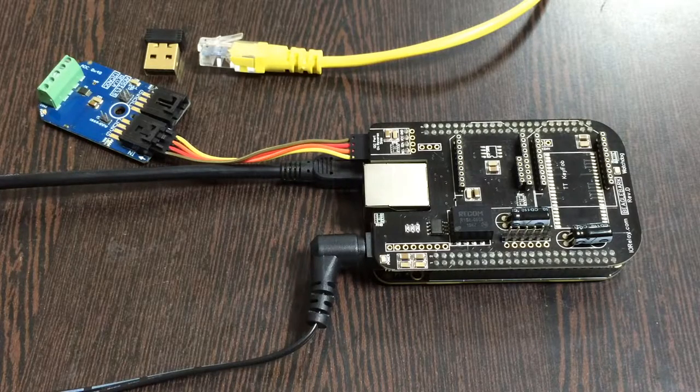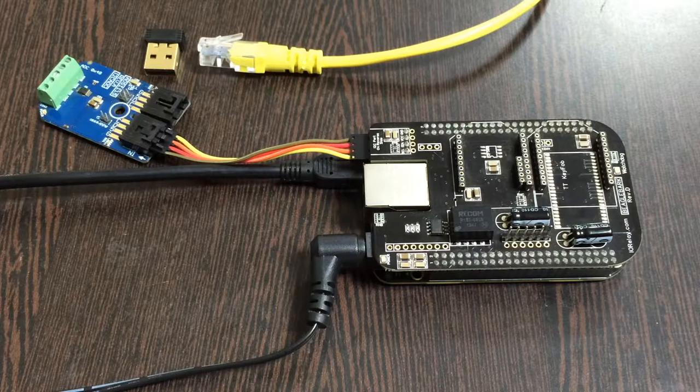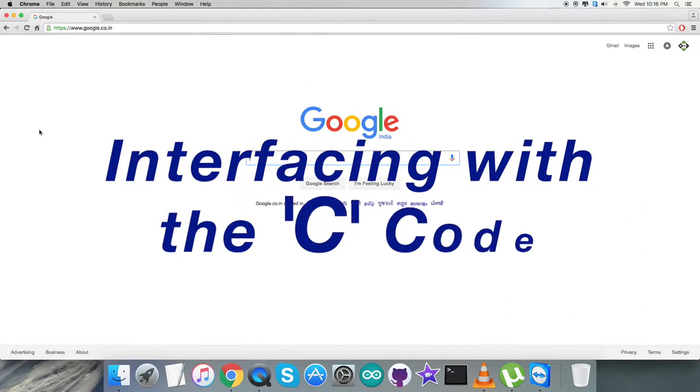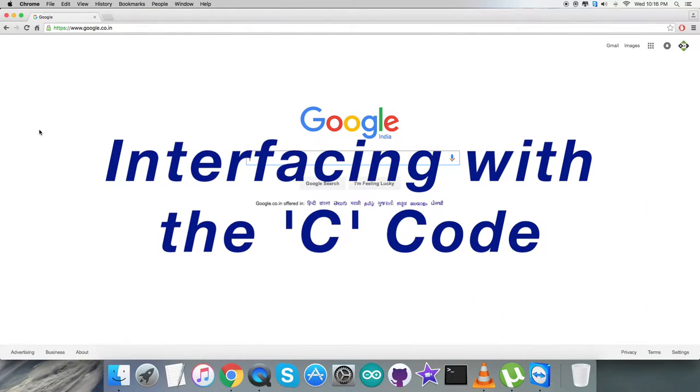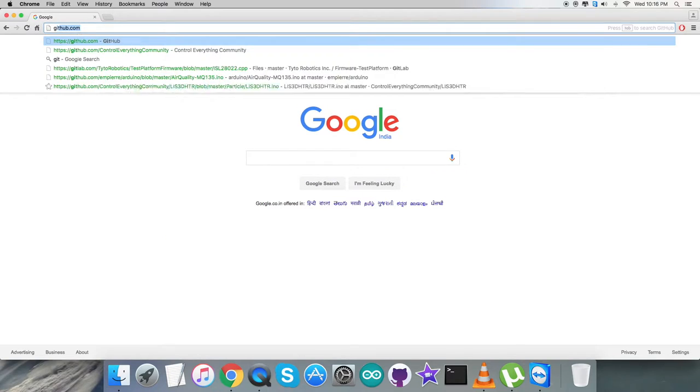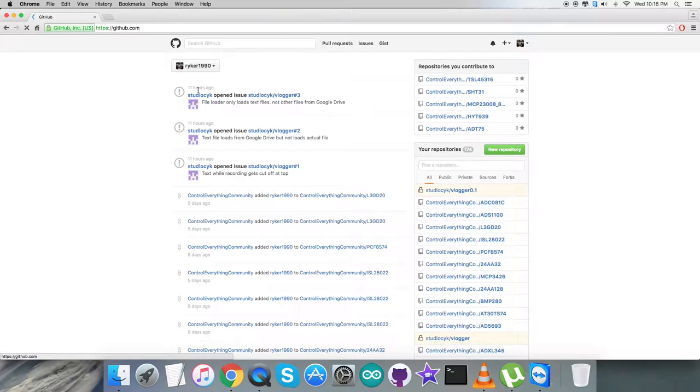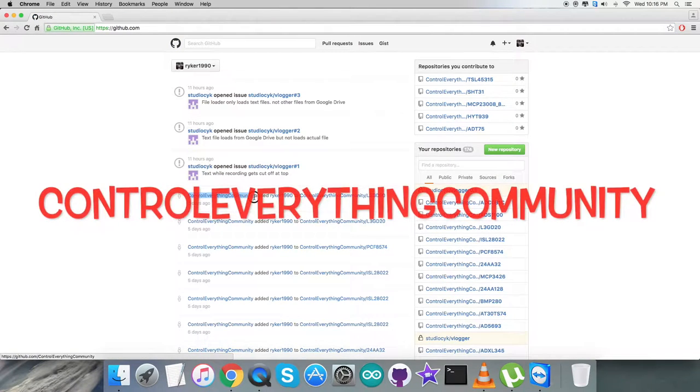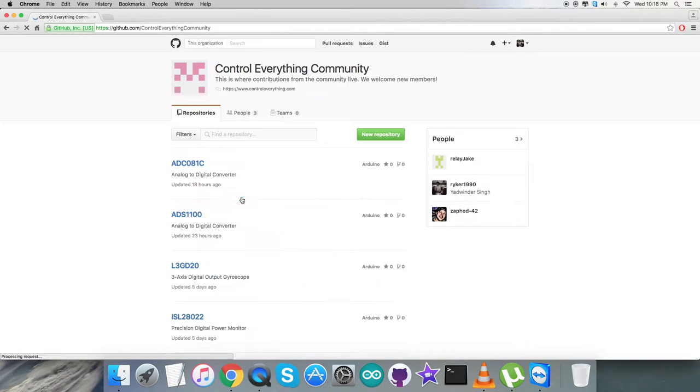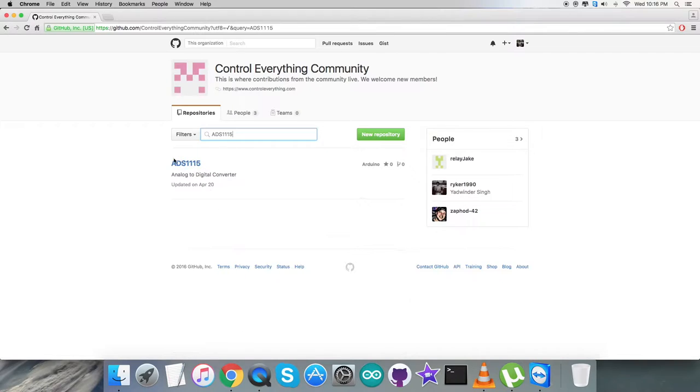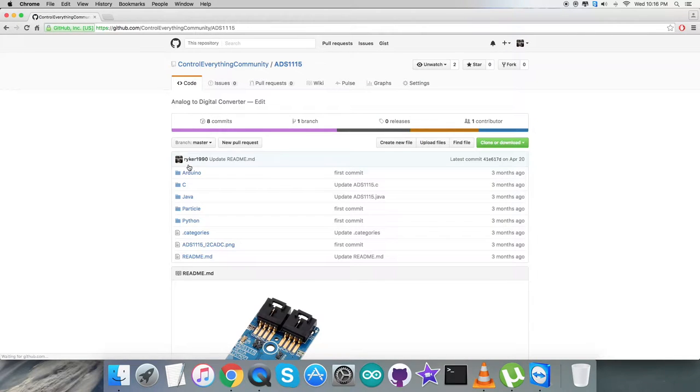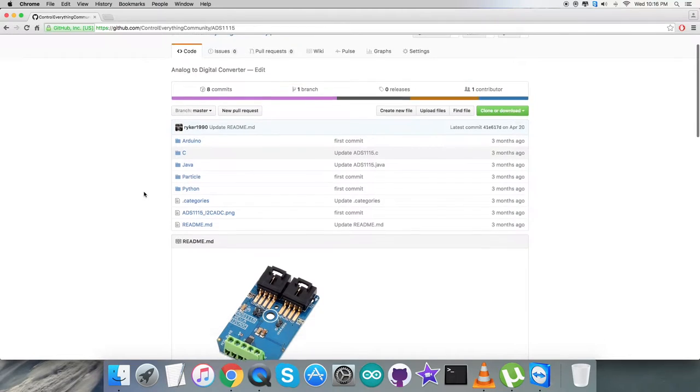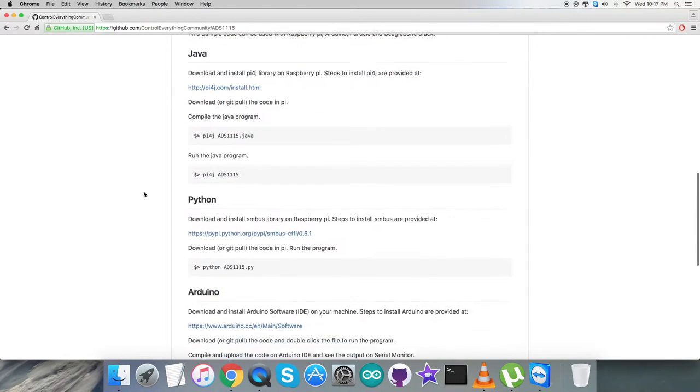We're done with all the connections. Now let's have a look at the code. For the interfacing session, first log in to github.com and search for the repository control everything community. We have our sensor, the ADS1115, analog-to-digital converter, and here comes the C code.